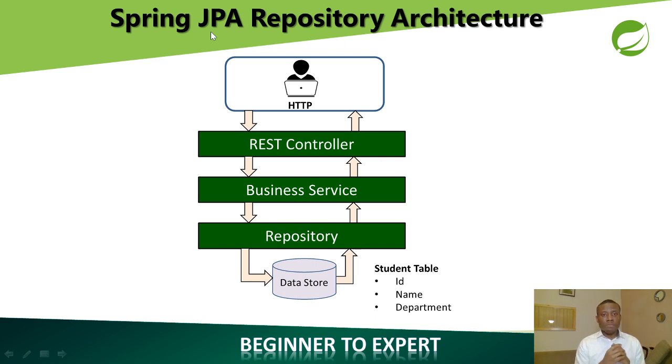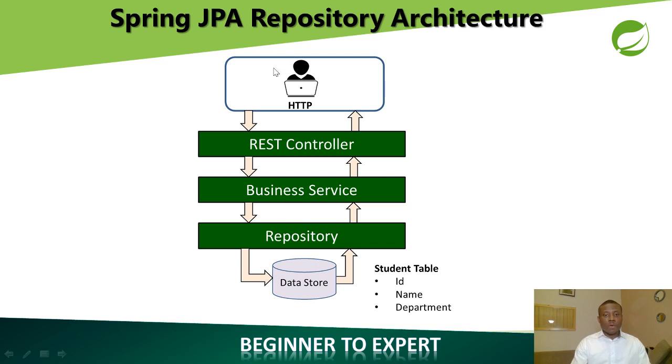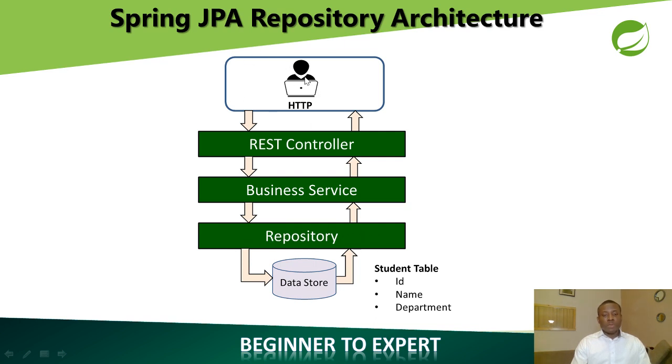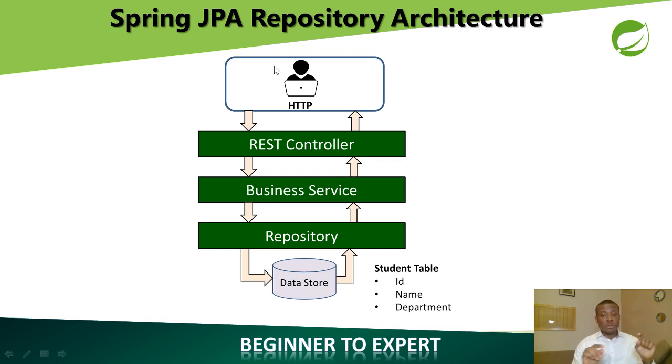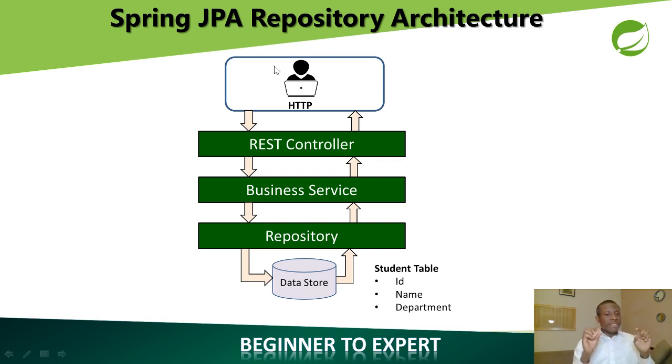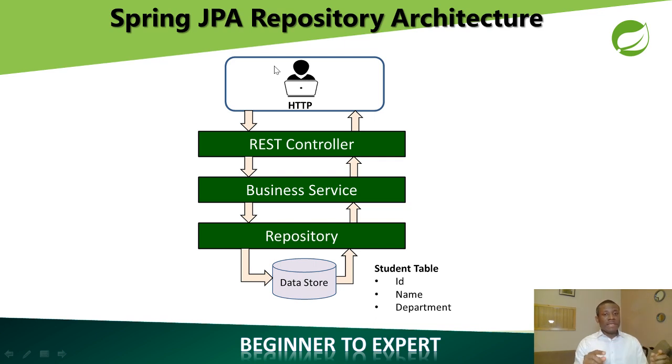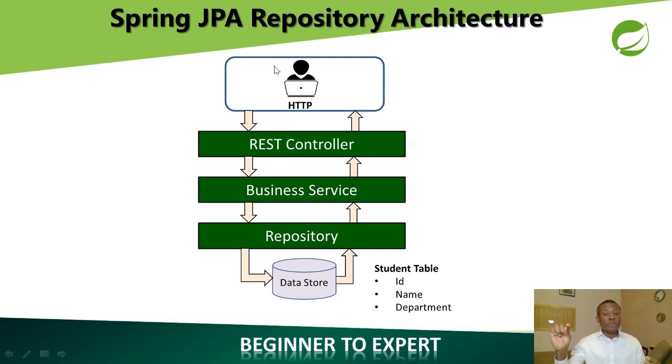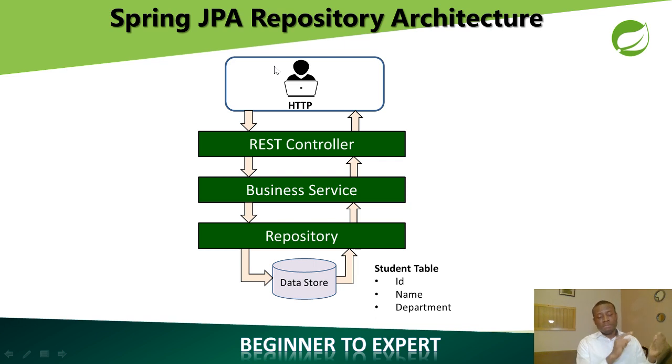Now let's talk about a repository. This architecture explains it all, what we've been doing. Before now, we don't have this repository layer. When a user makes a request, when a user makes an HTTP request in a browser, it hits the controller because this controller has mappings called the request mappings that captures the URL pattern and calls a particular method from the business service.